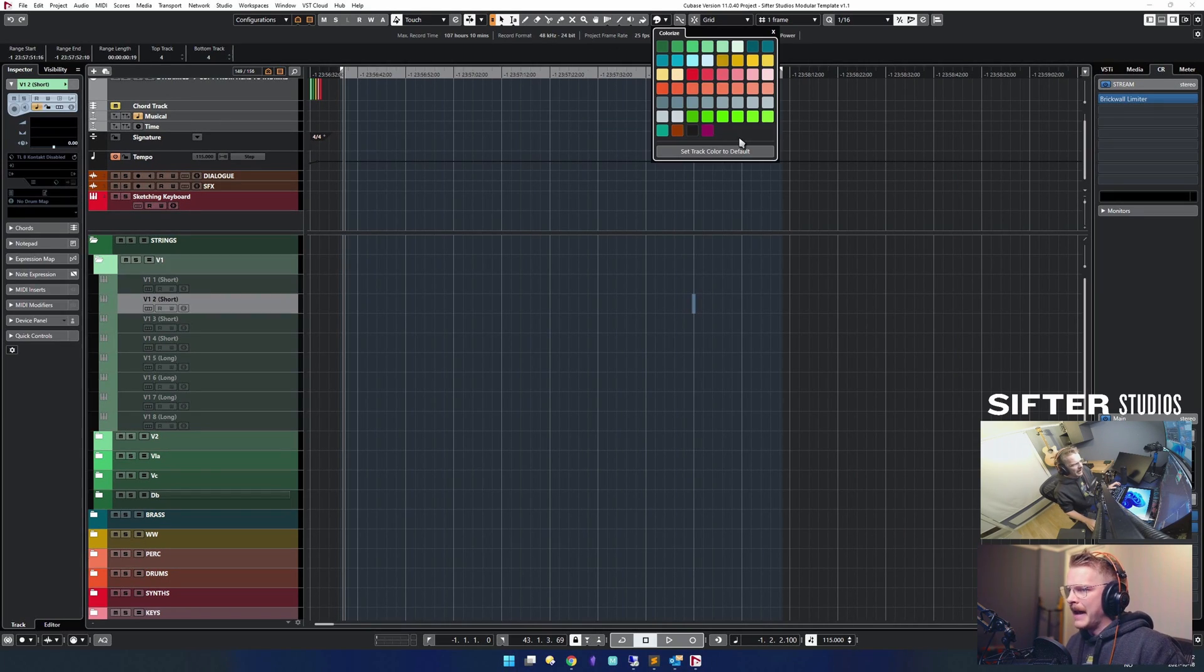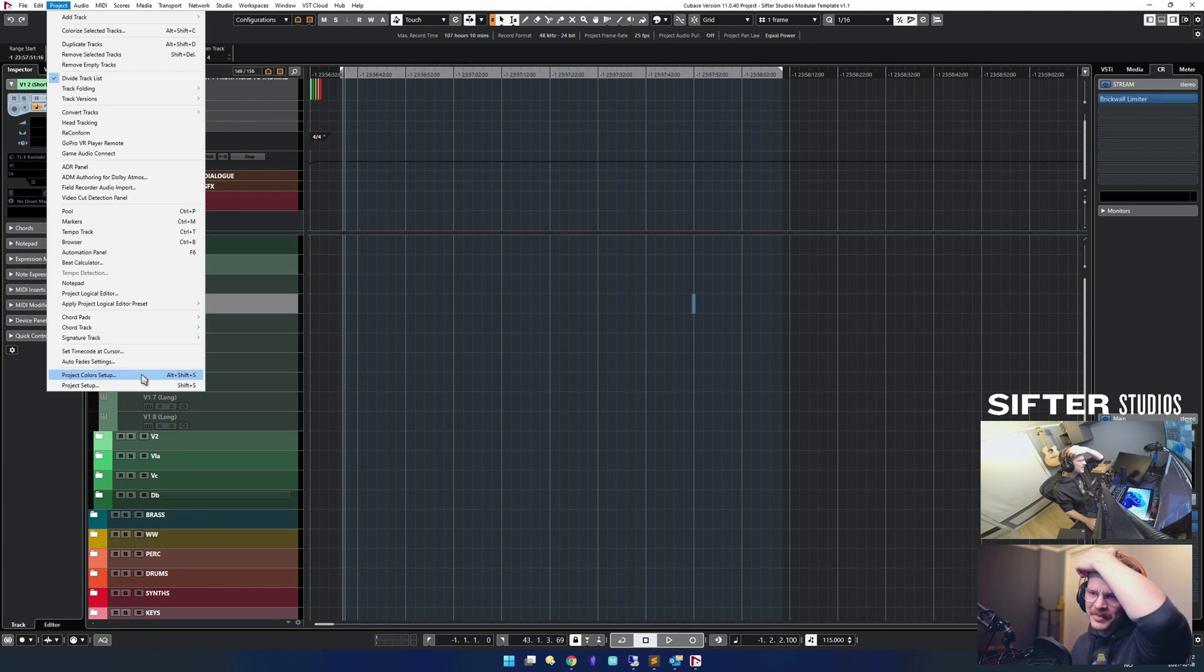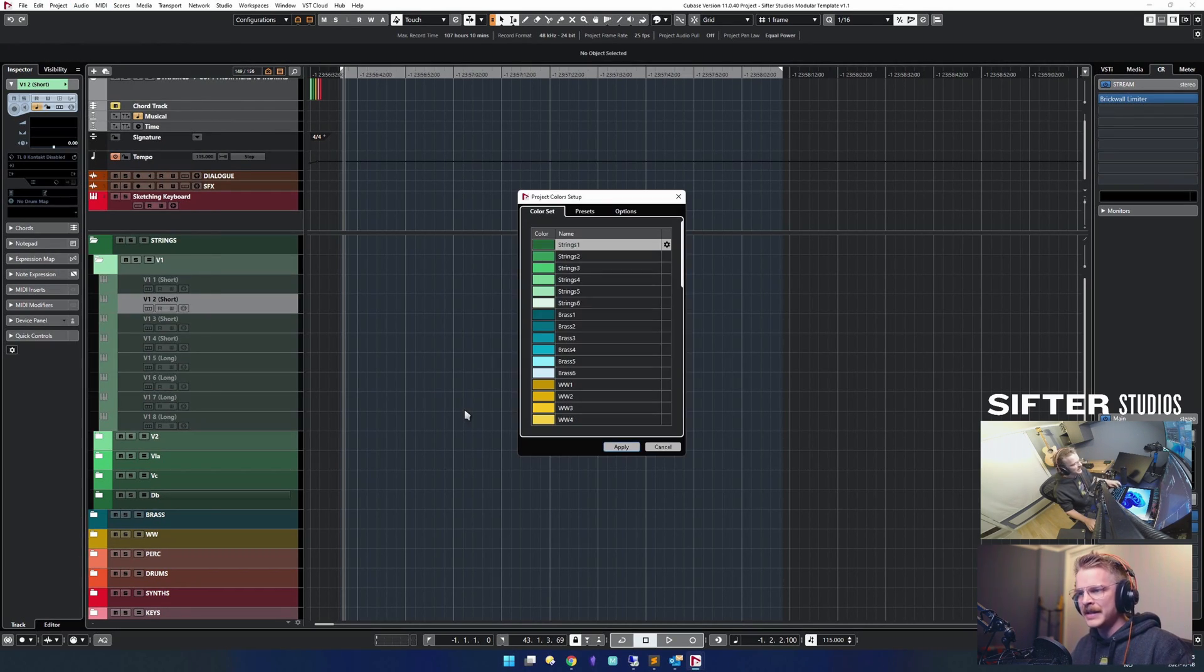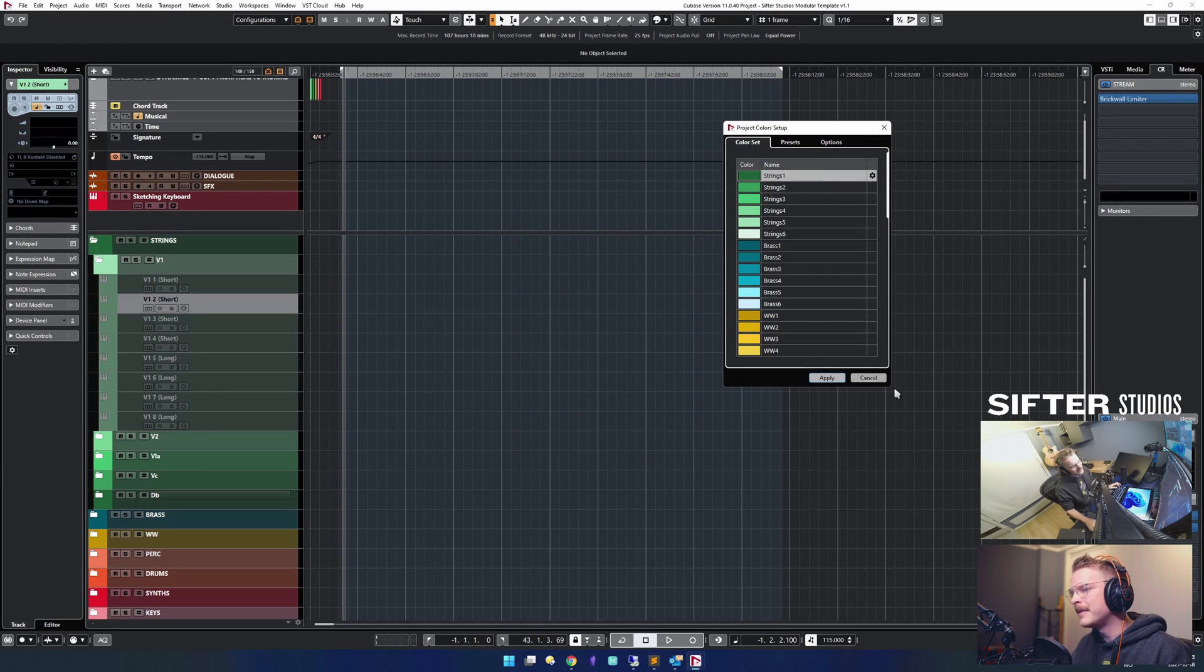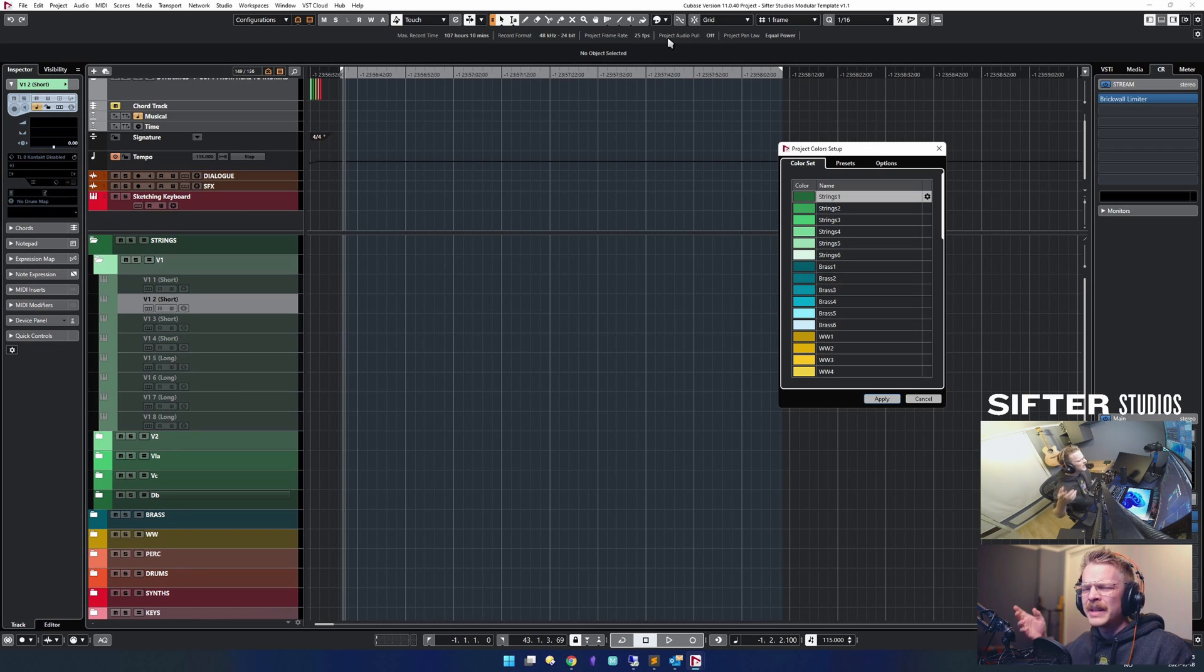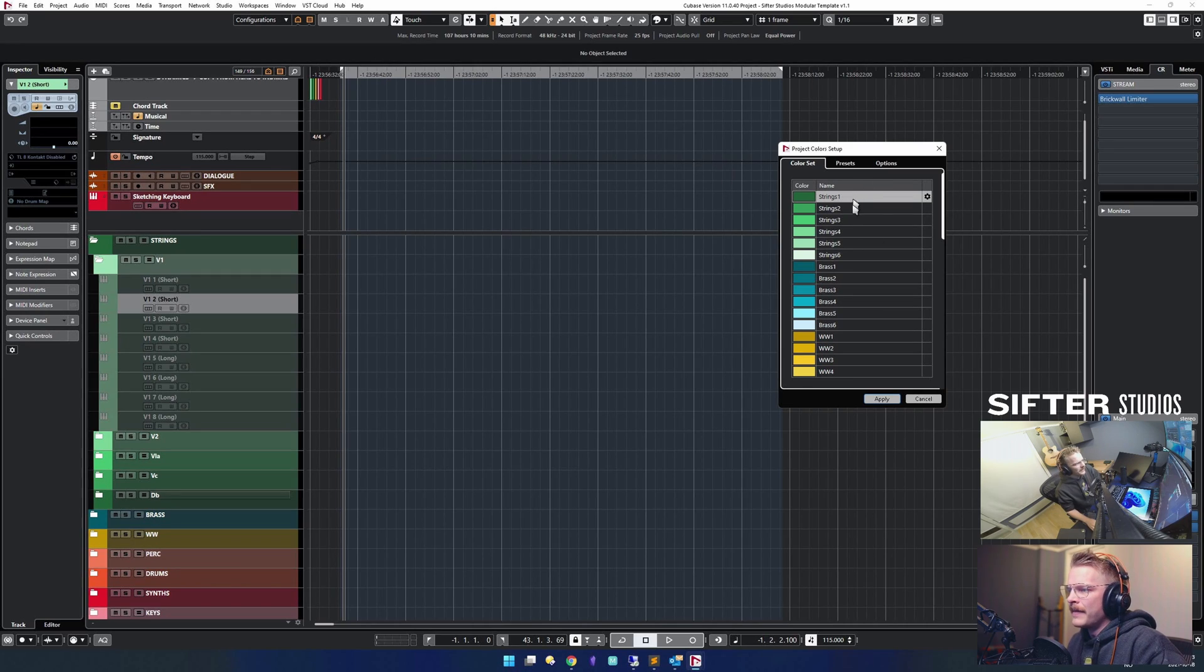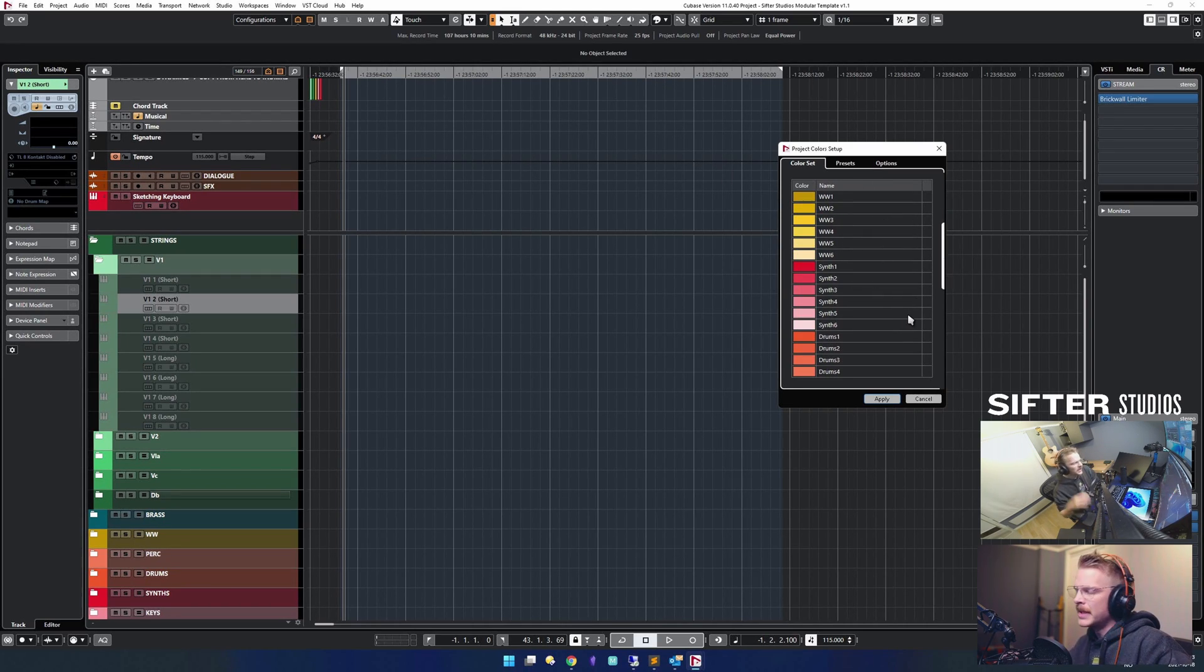Now let me see if we can actually do it. Project color setup, here you go. So project Alt Shift S is the key command. If you do that, you get this list. They removed the ability to name stuff in Cubase 11 and Nuendo 11. So I've named them strings one through six, brass one through six, and so on, which is very helpful.